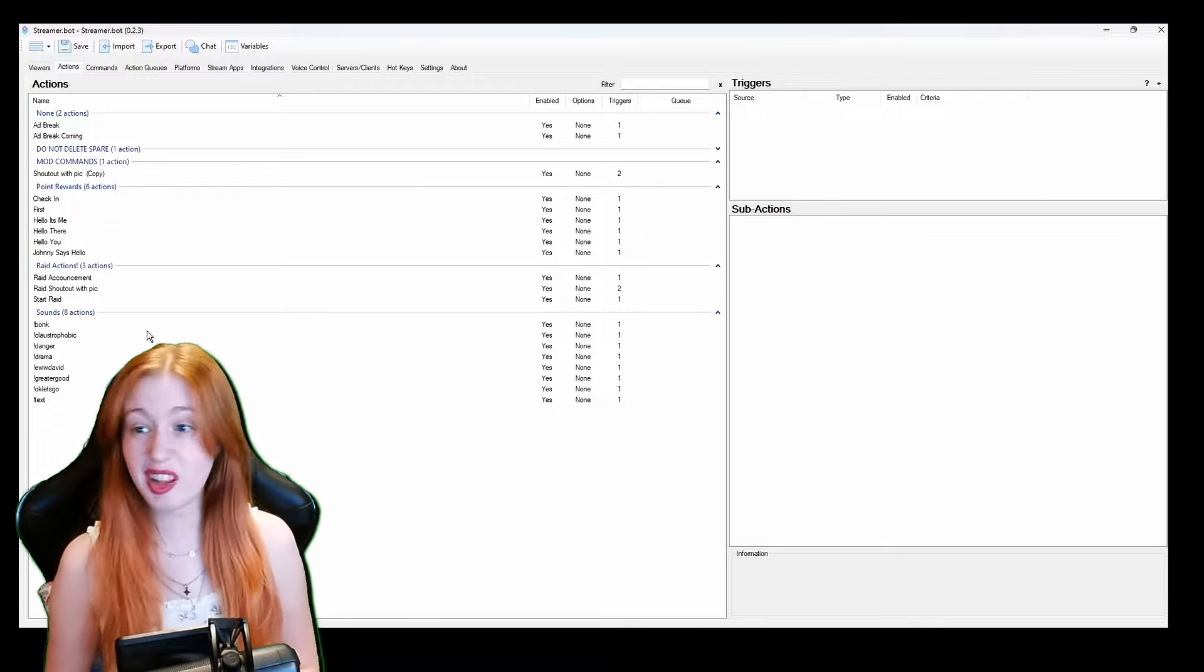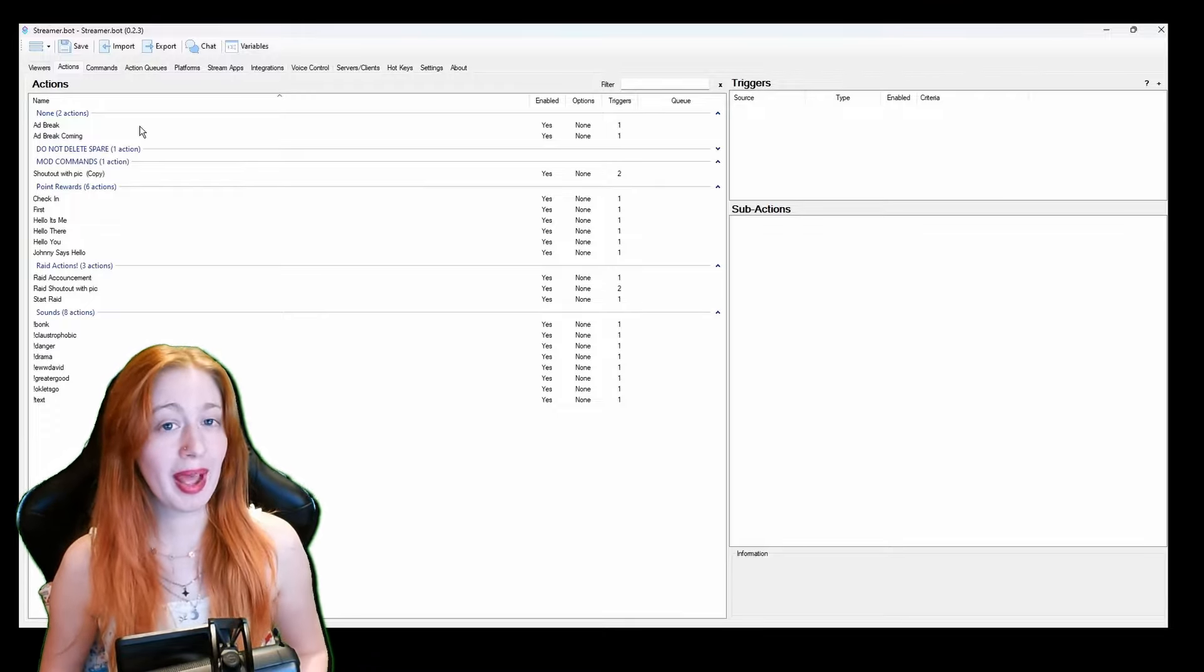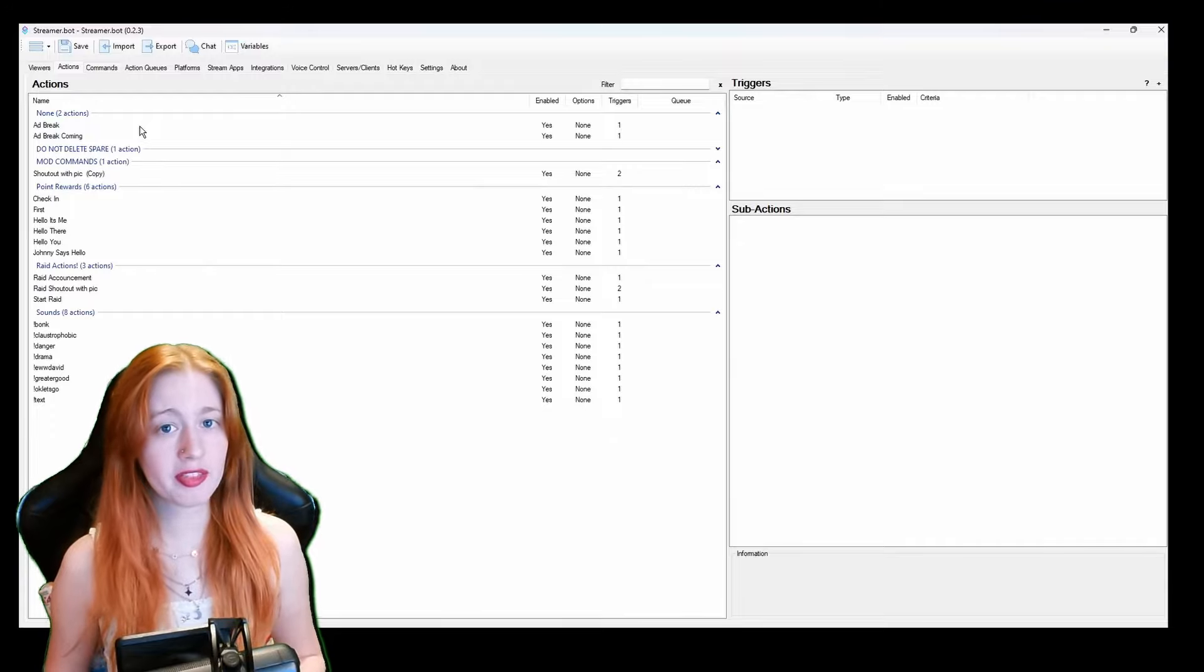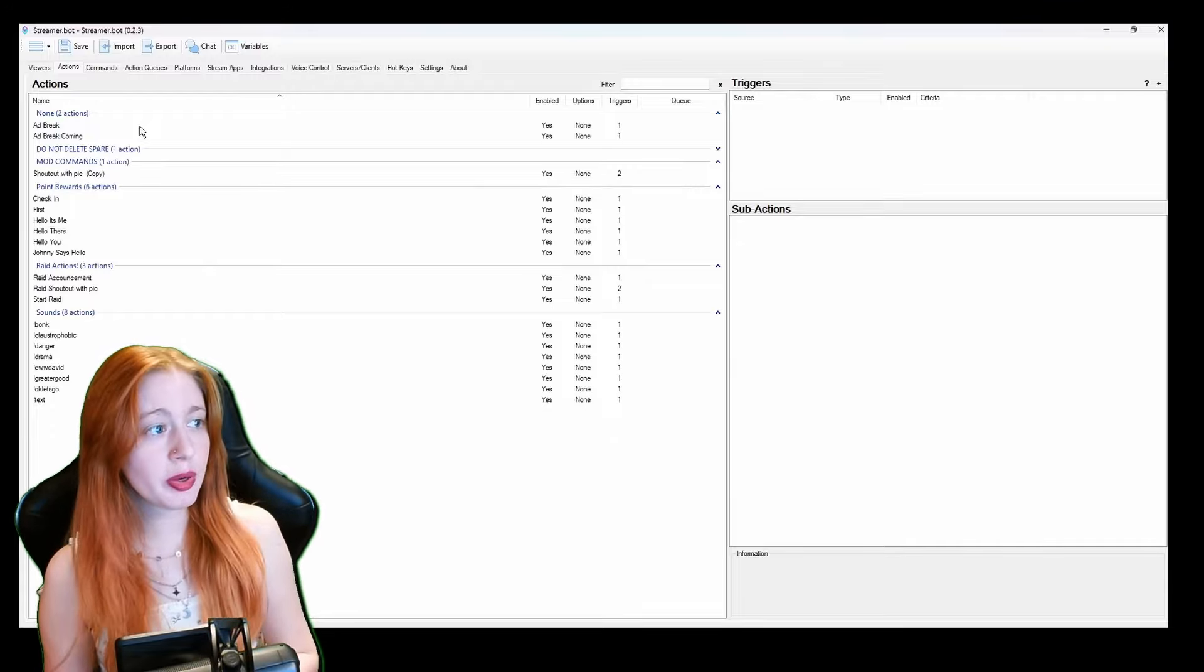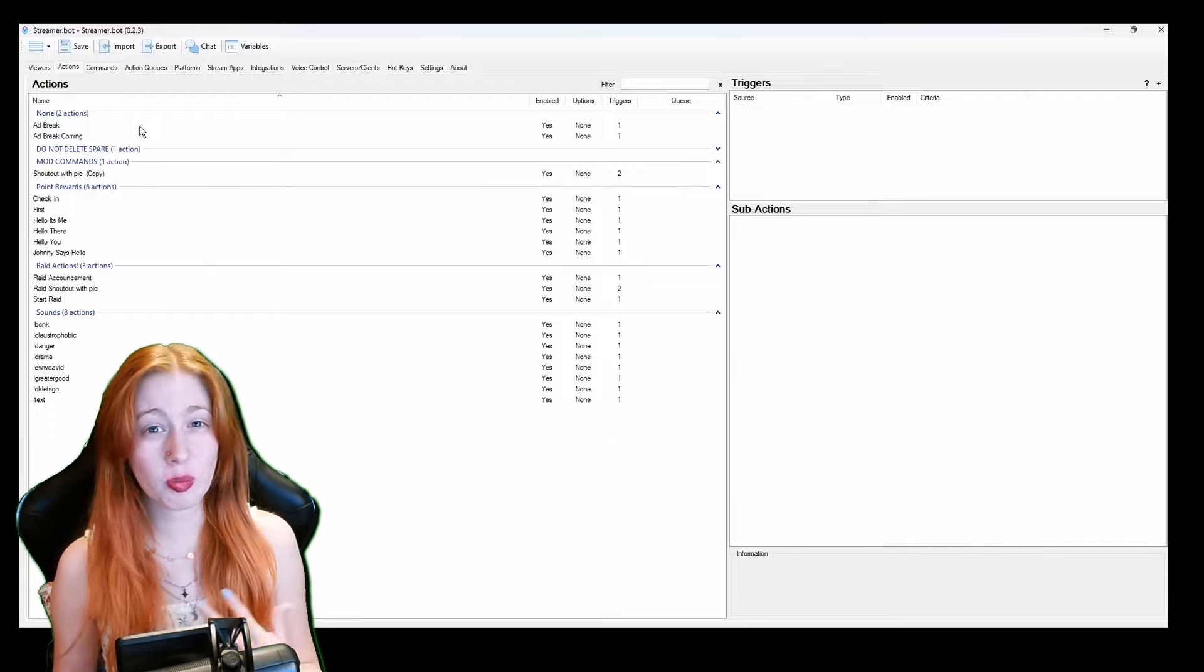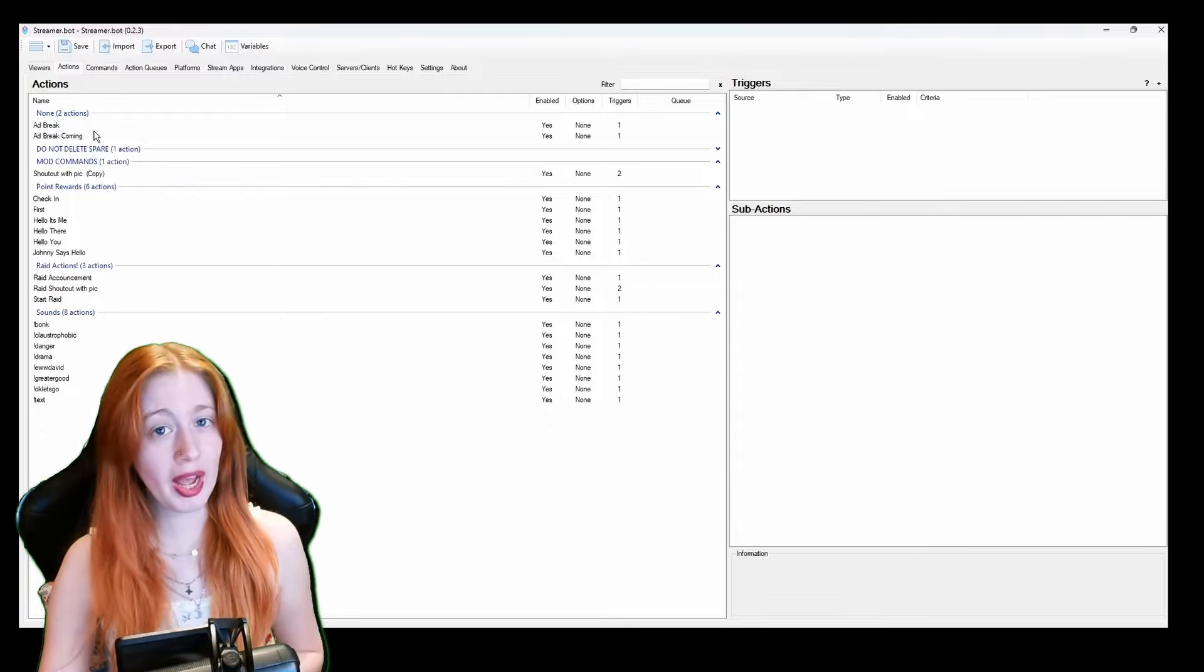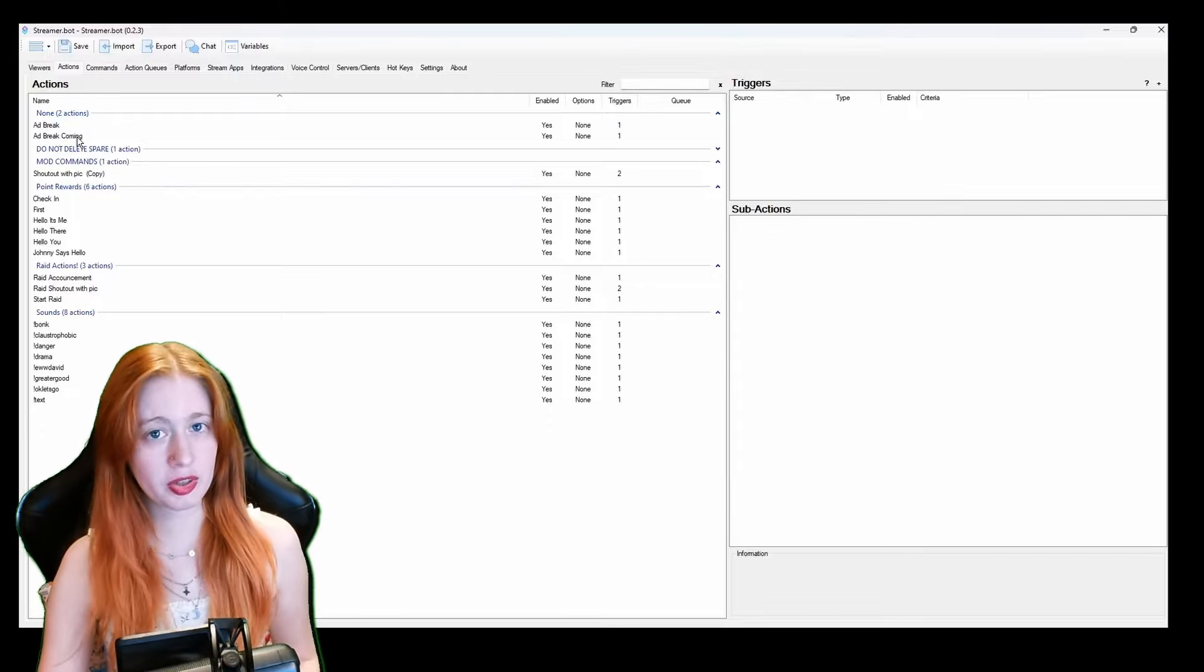So first off we have some ad actions. We all hate ads and this is my way of telling my community, my viewers, if there's an ad coming up and what to do if they get an ad. So I have two ads, I have an ad break and an ad break coming.